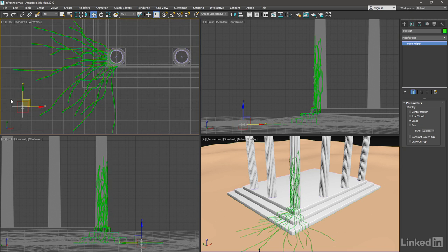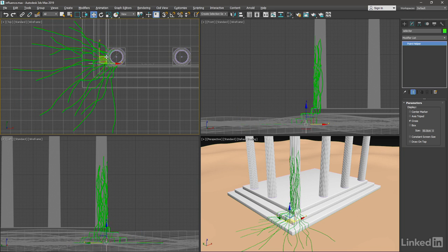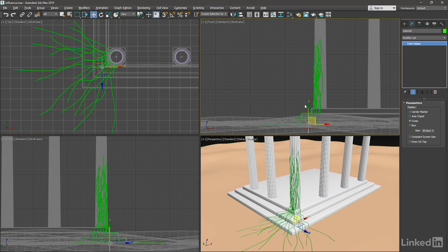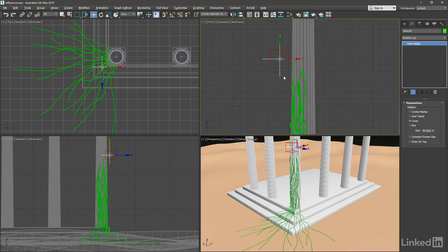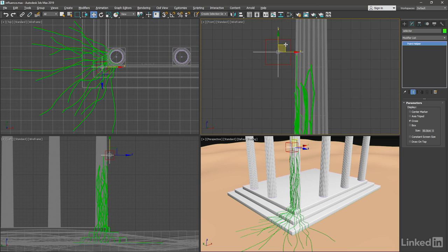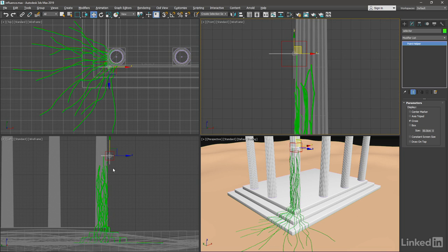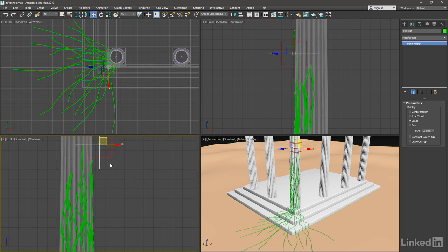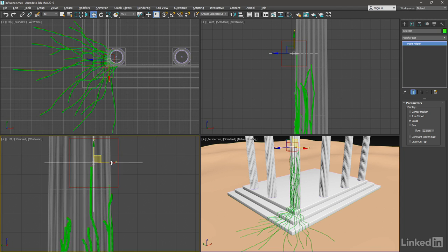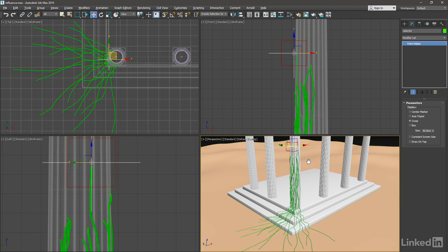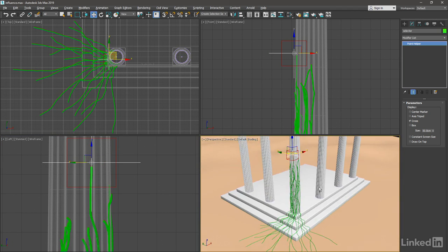With the Selector selected, move that over and we see that the red mover object follows along. Go over to the front viewport, right click to activate it. Try to move that just about as close as you can to the top of that uppermost vine. Do that in the left view as well. Now that's positioned as closely as we need it to be.